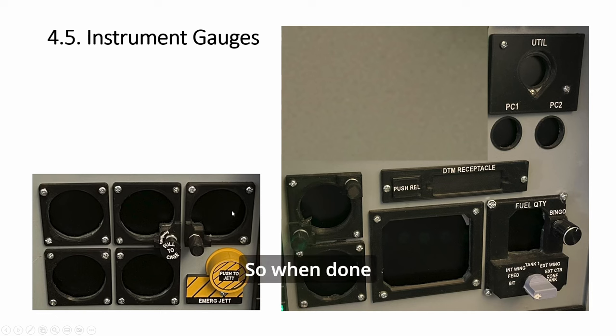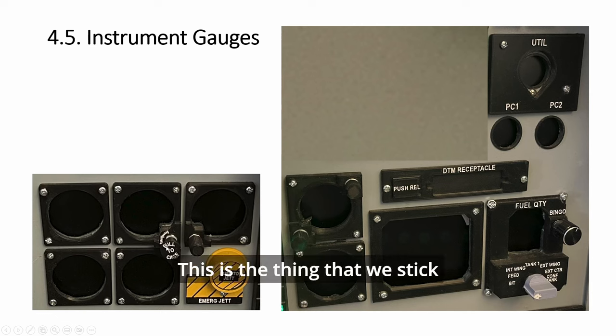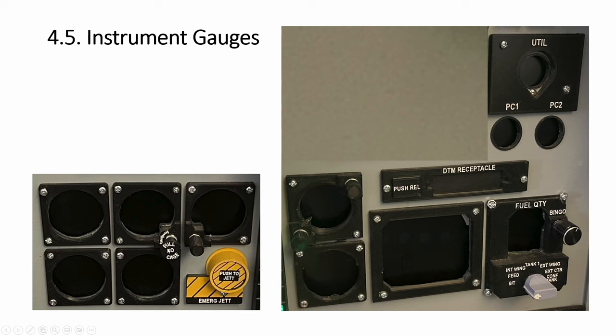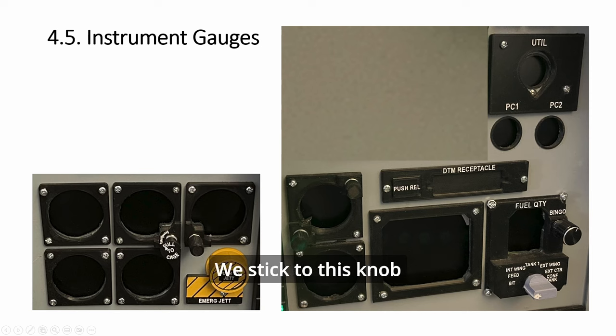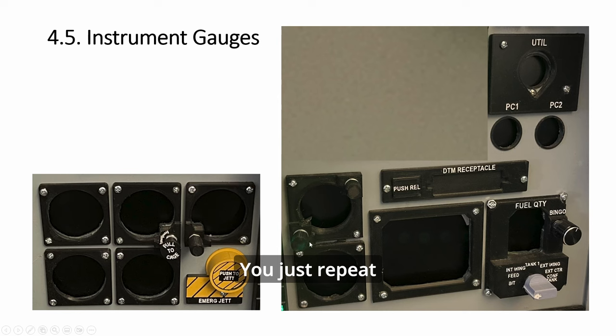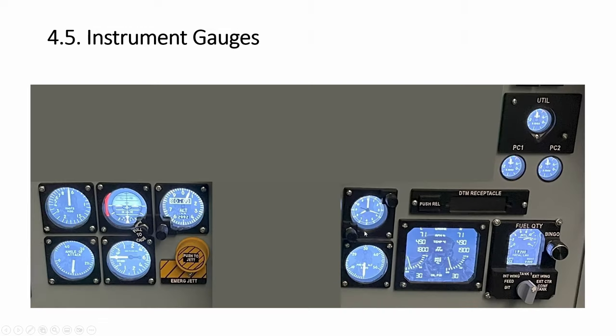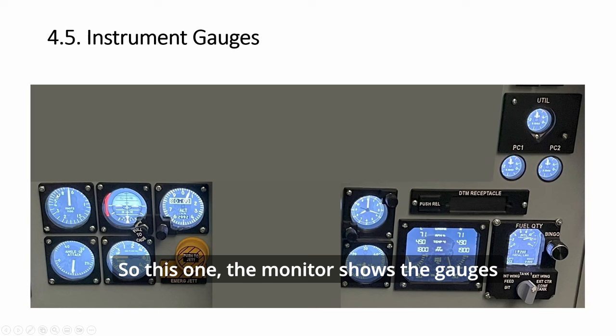When done, this is the marker, this is the thing that we stick—Pull to Cage—and we stick to this knob. Then all these are just the three knobs, you just repeat. Next, we will look at the fuel quantity.